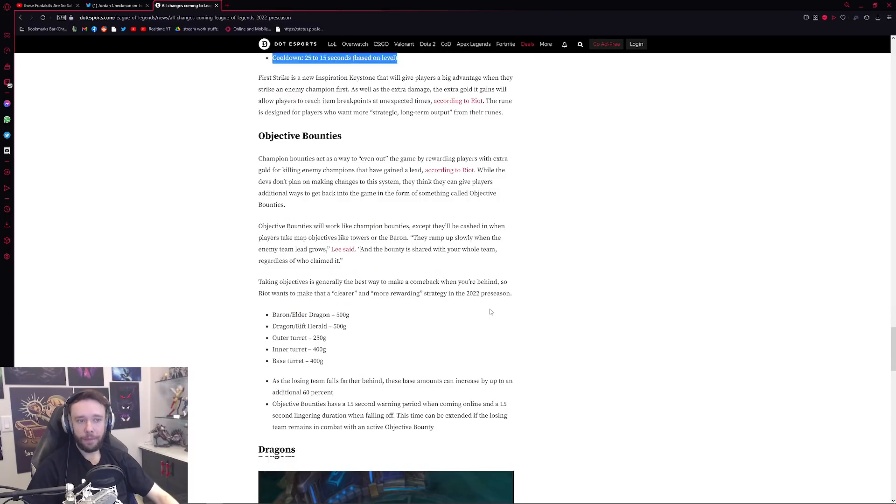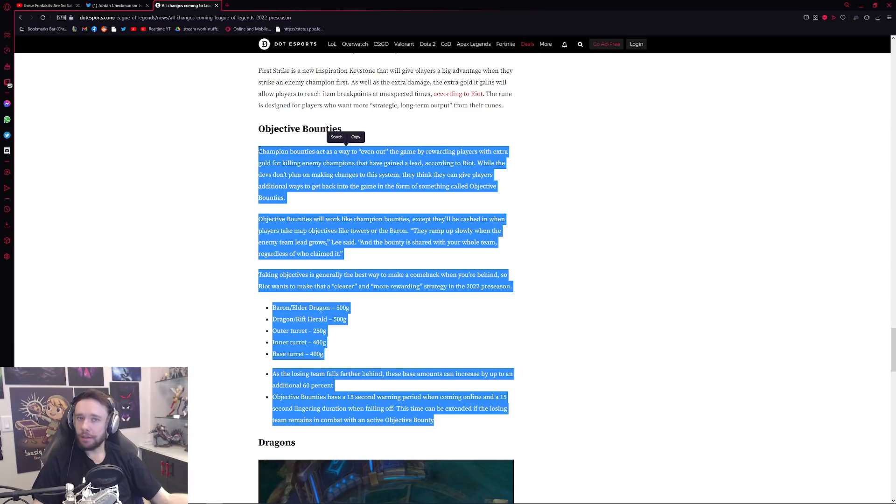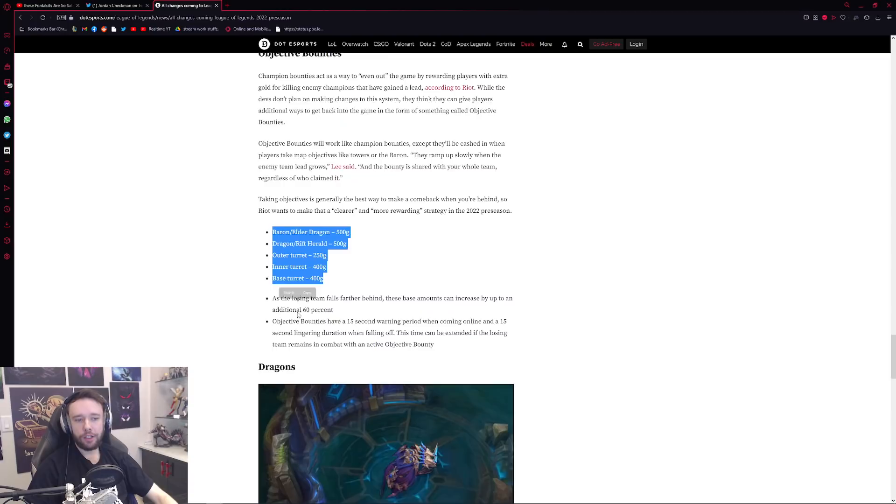Objective bounties are new things as well. So essentially if you're behind now on top of champions having bounties, objectives will have bounties like turrets, dragons, Baron even. And as you get them as being the team that's currently playing from behind it gives you a little bit of extra gold if you're able to actually secure it which is cool.